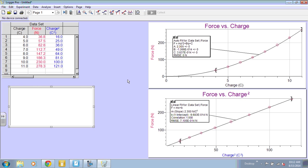So to write our equation, we are going to write our Y variable, which is force. You may be required to put the units in parentheses. You may not, depending on your teacher. Force is measured in newtons. So I'm going to put the newtons in parentheses as the unit.